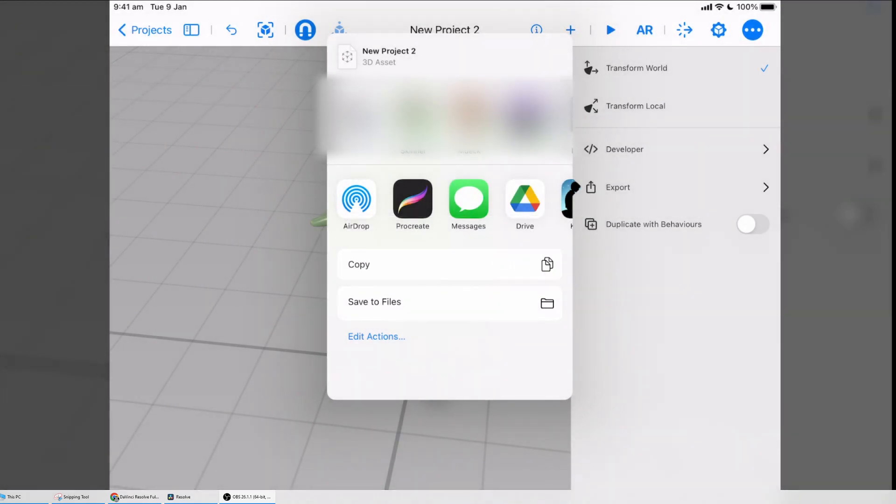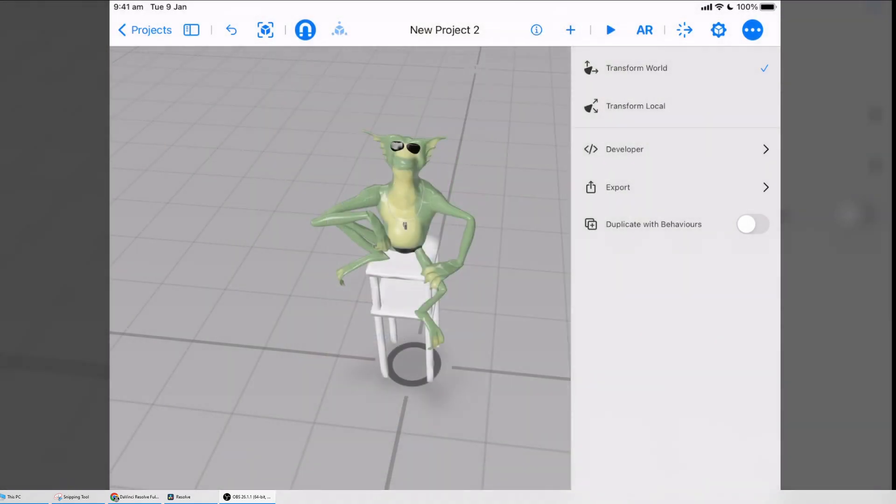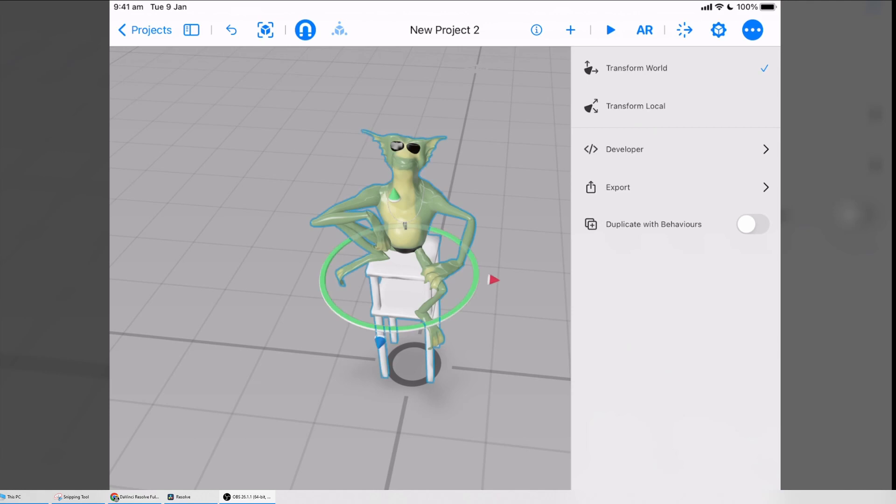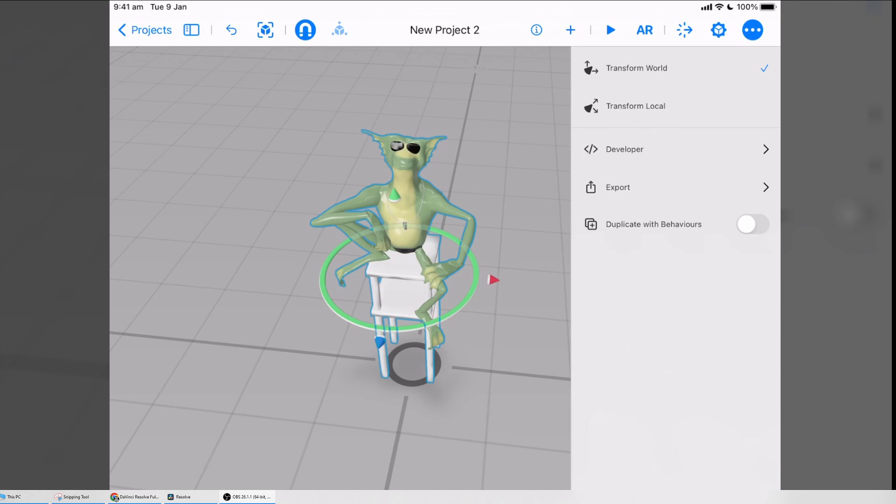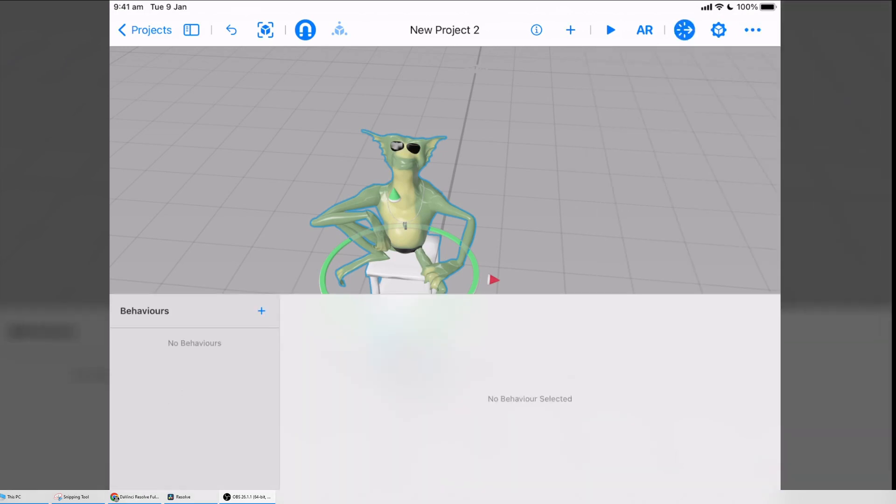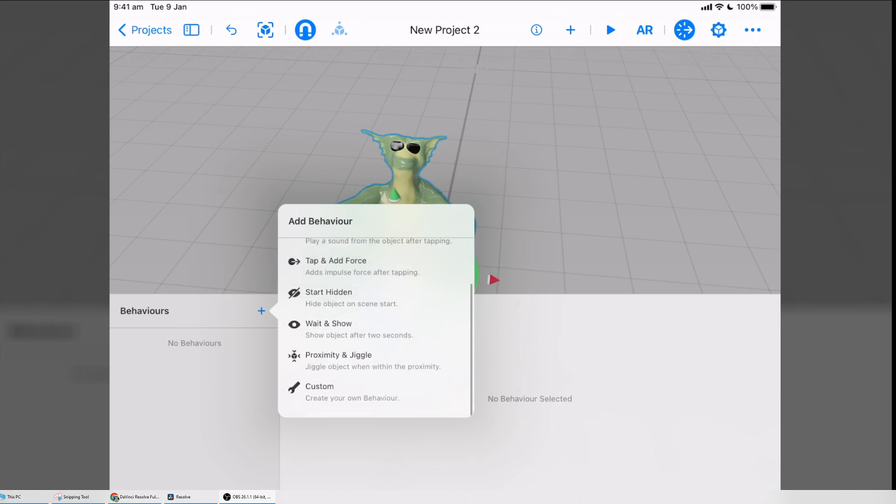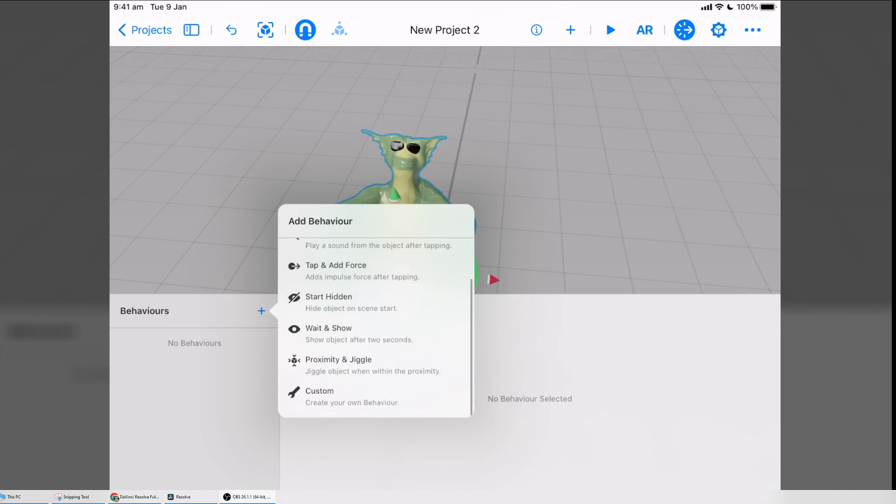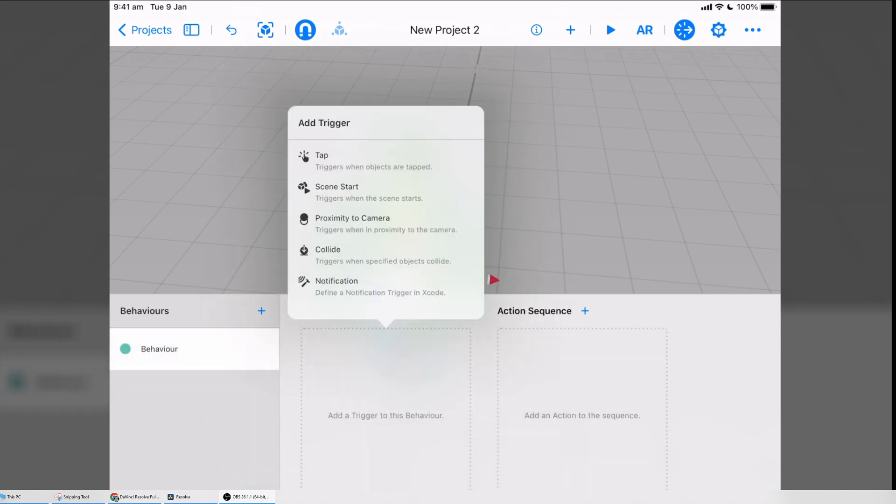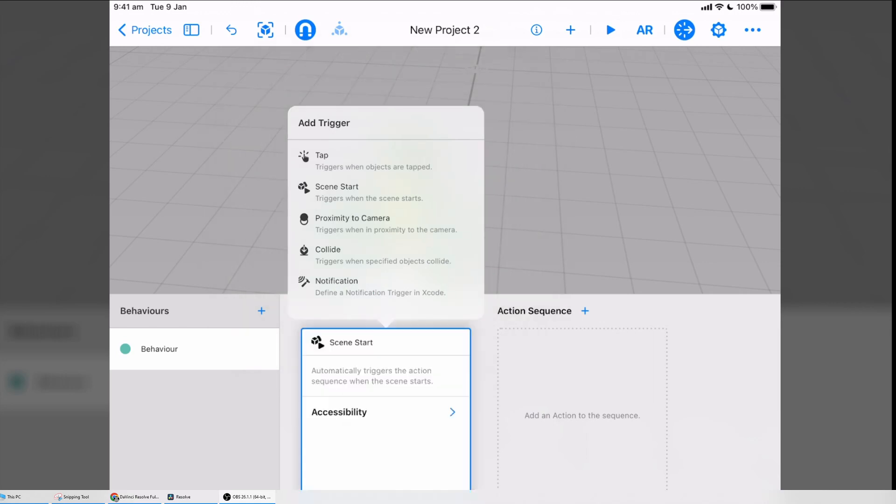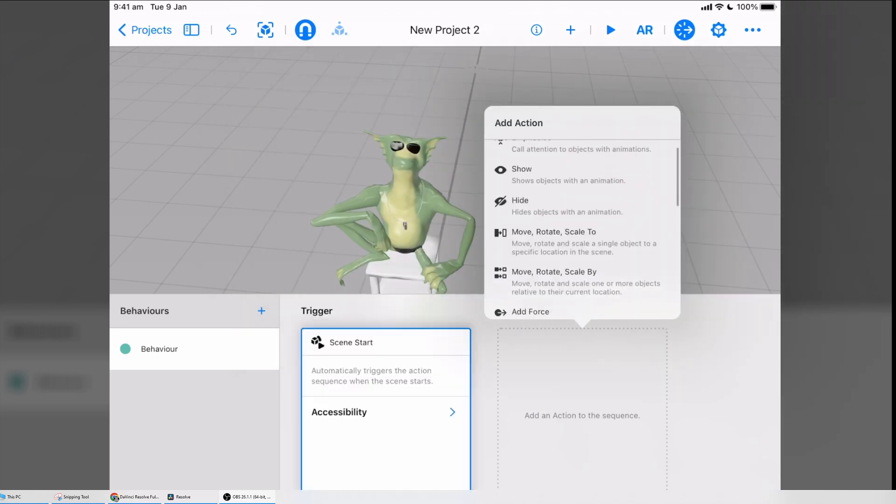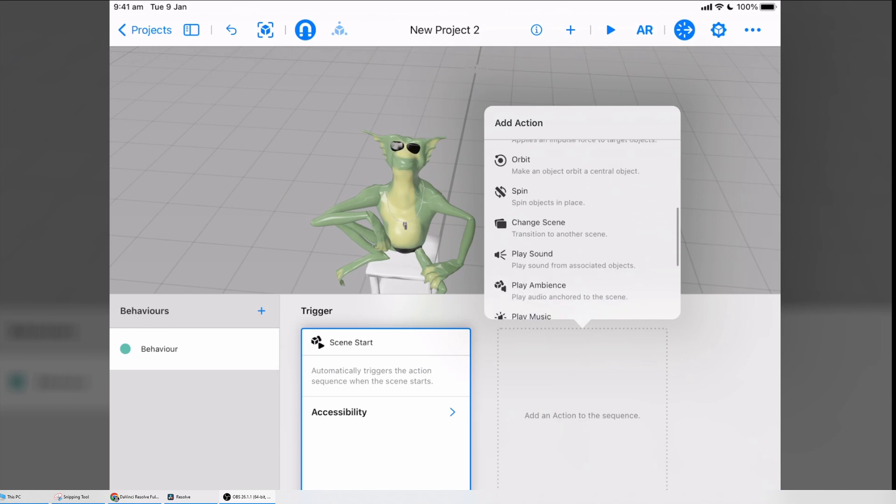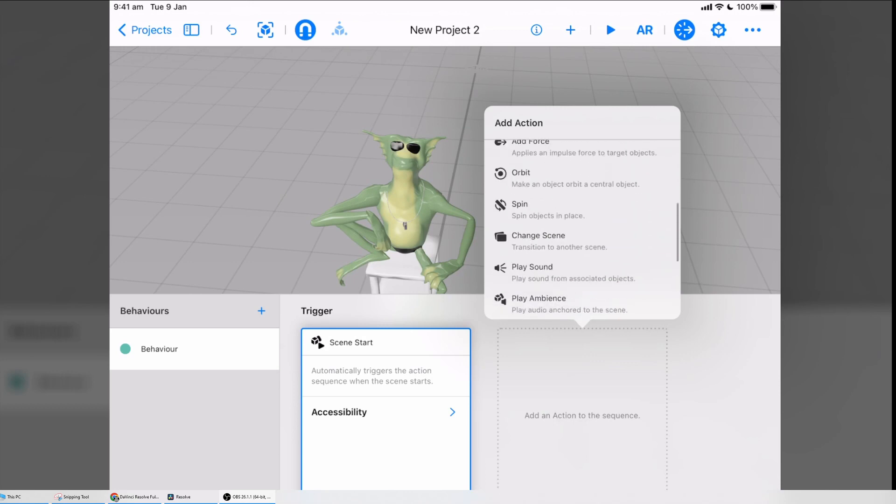The other thing that you get with Reality Composer is basic interactive functionality. So I can choose the model again and go to the arrow with the dots in the top right there—the third icon from the right—and you get basic Behaviors. I could say that this thing, I'm going to go Custom Behavior, so that when the scene is started, then this model will do something. I'm going to maybe say Spin.